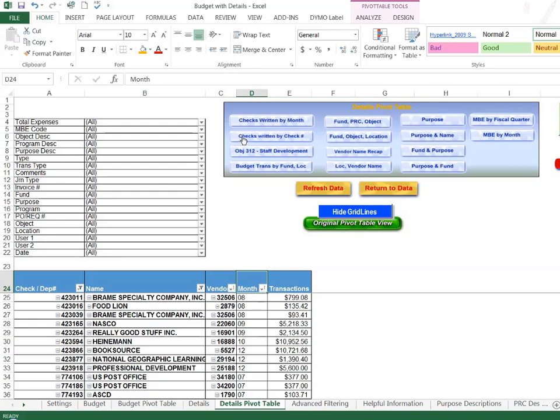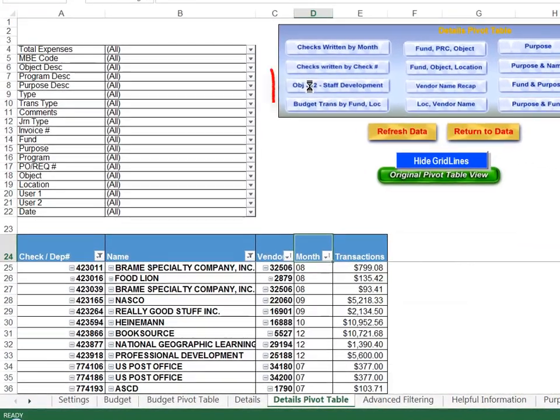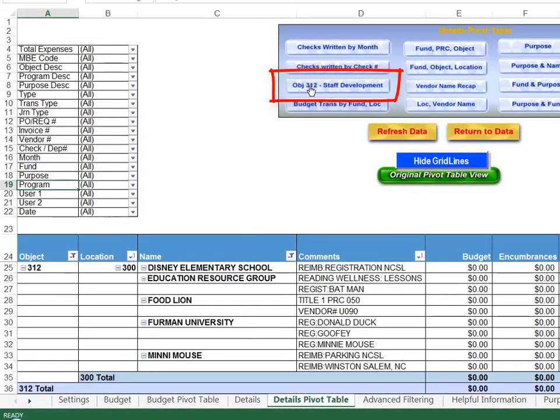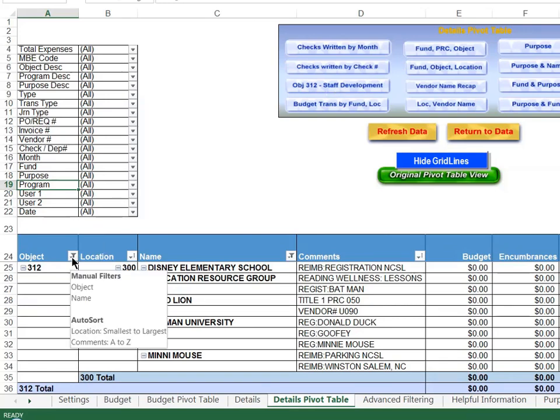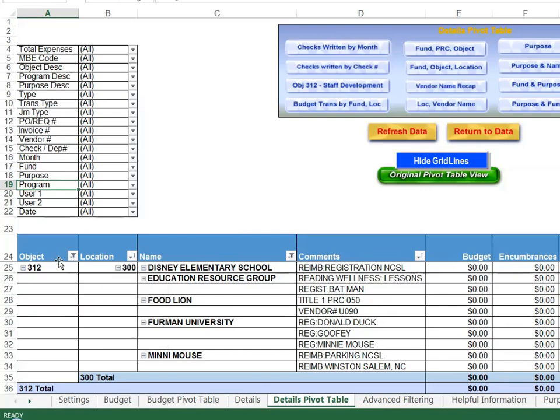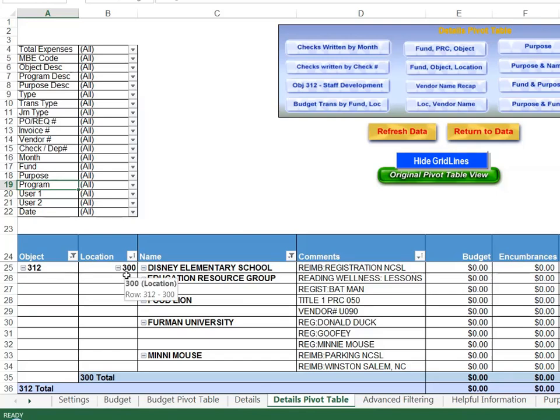So that is checks written by check number, the third report up here in our details pivot table. The other report that I think is very handy is to look at your staff development. Notice it says object 312 staff development and what that means is the first column right here is already filtered for you on object code 312 and that happens to be staff development.